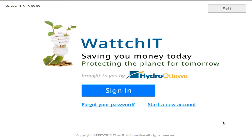It comes in two versions: the web-based interface as well as the tablet-based interface. Both are identical in every way, so today I'll be showing you the web-based interface.